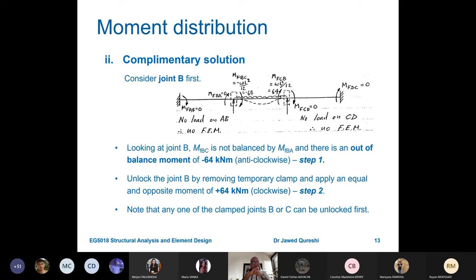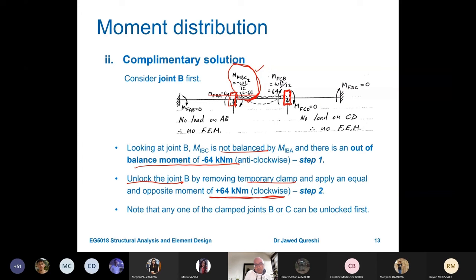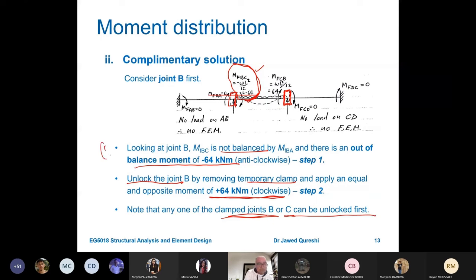Now let's find the complementary solution. The unbalanced moment at joint B is minus 64 kNm. We unlock joint B and apply equal and opposite: plus 64 kNm. Note that either B or C can be unlocked first — it doesn't matter which. The next step is to distribute this plus 64 among the connecting spans BA and BC, and then carry it over. Carryover factor is half if the far end is fixed, zero if pinned. Stiffness is 4EI/L if fixed, 3EI/L if pinned.